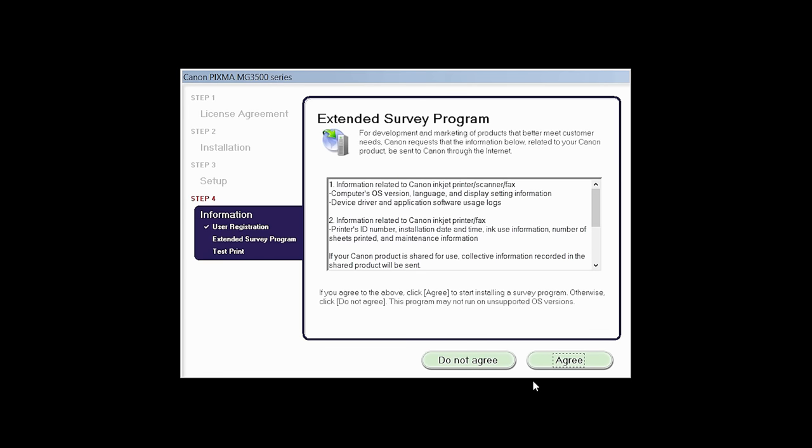An Extended Survey Program screen will appear. This optional program is used for the development and marketing of Canon products so they will better meet our customers' needs. If you agree to participate in the Extended Survey Program, click Agree. If you click Do Not Agree, the Extended Survey Program will not be installed.